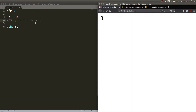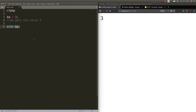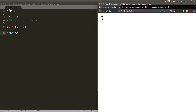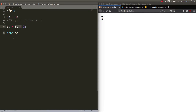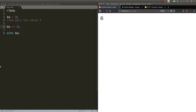We've assigned the value three to variable a. Now if we wanted a to be six, we could write a gets the value a plus three. But there's a shorter way: instead of doing that, you can just write a plus-equals three. That's the short version for a equals a plus three. Still six.